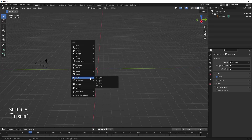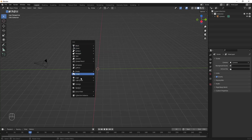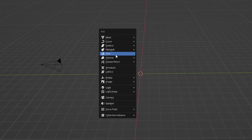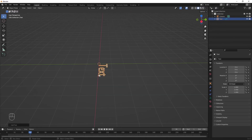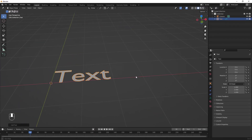Next, let's add our text. To add a new object, press Shift+A and here are the objects you can add by default. I'll go to Text. I'm scrolling to zoom in — this is my text.